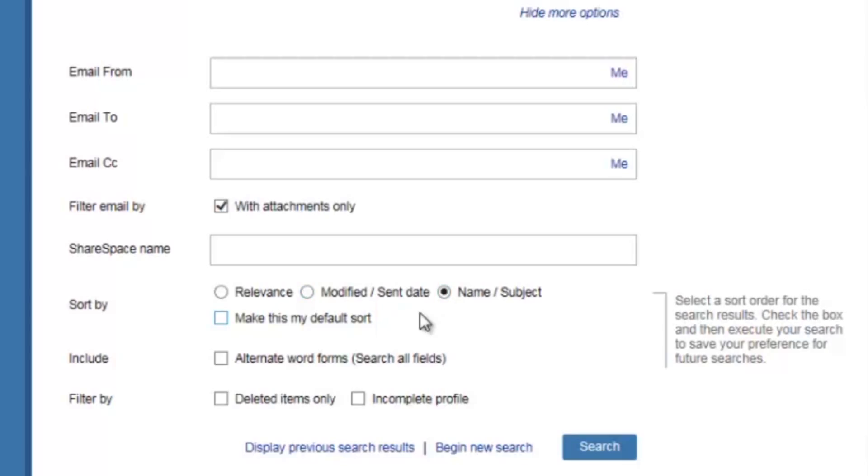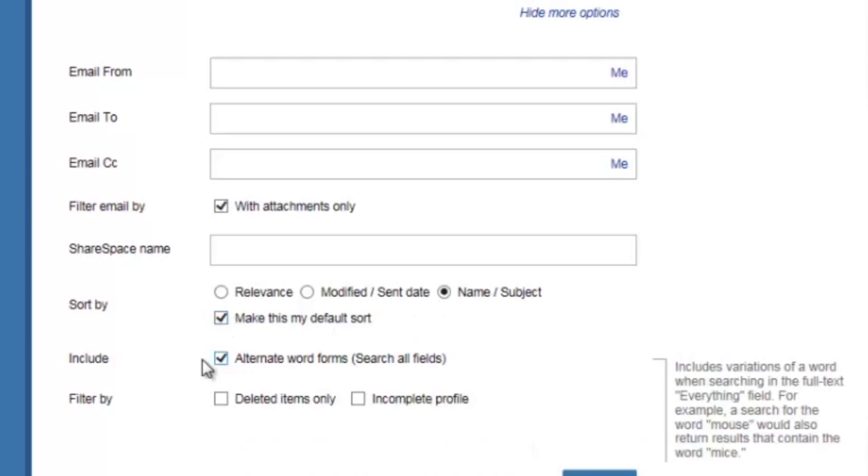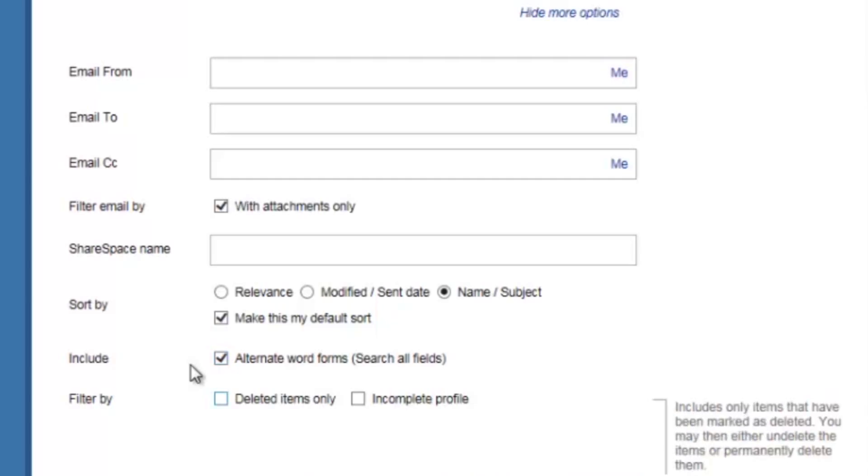I can also choose to make that option my default sort. I can also search for alternate word forms. This means that if I search mice, it will return documents with the word mouse. Additionally, I can filter my search results to display deleted items only. This will return documents that have been marked as deleted. I can also search again here for documents with an incomplete profile. This includes items that are missing one or more profile fields.